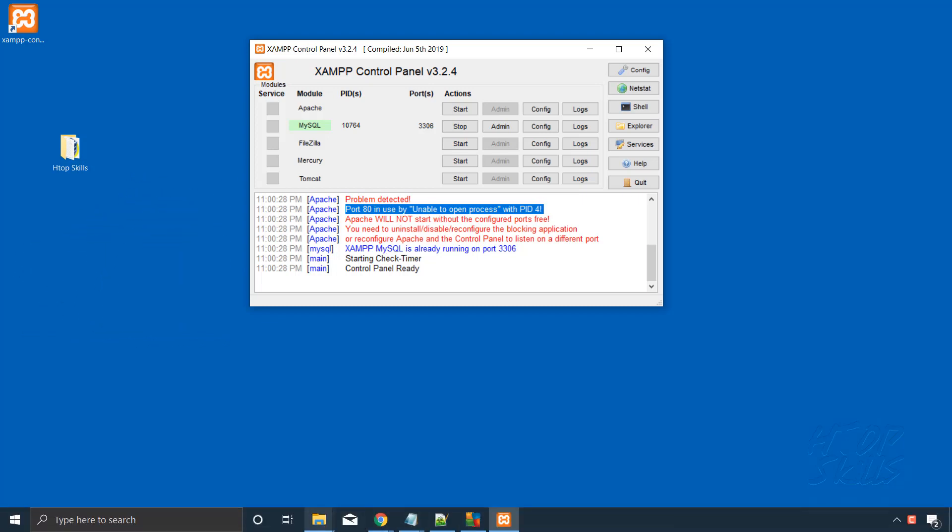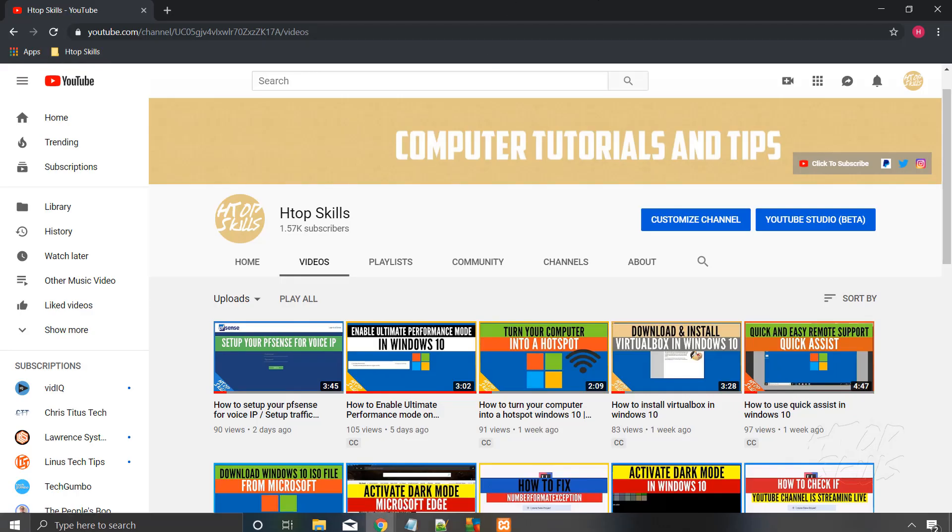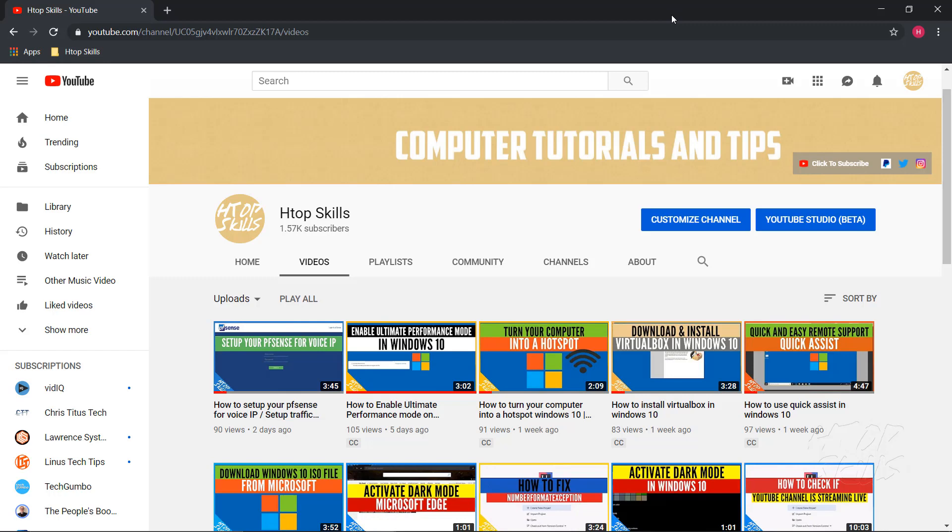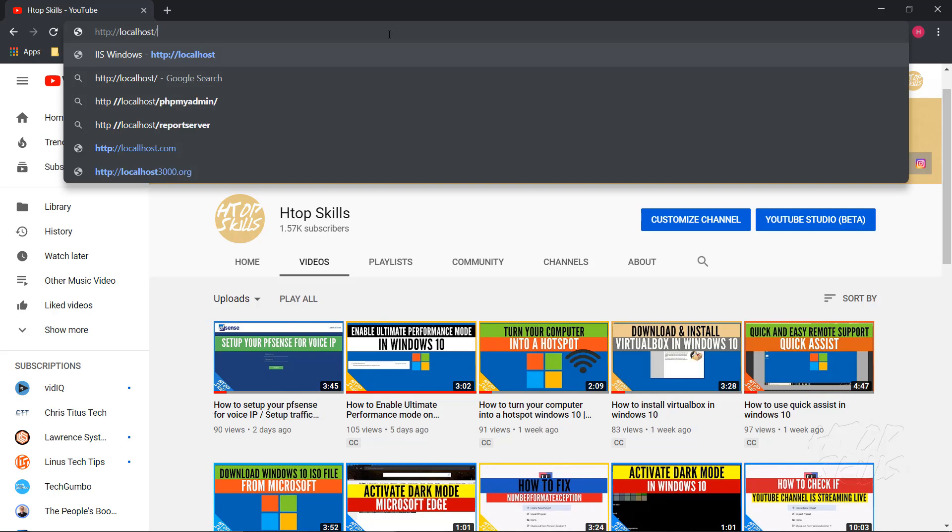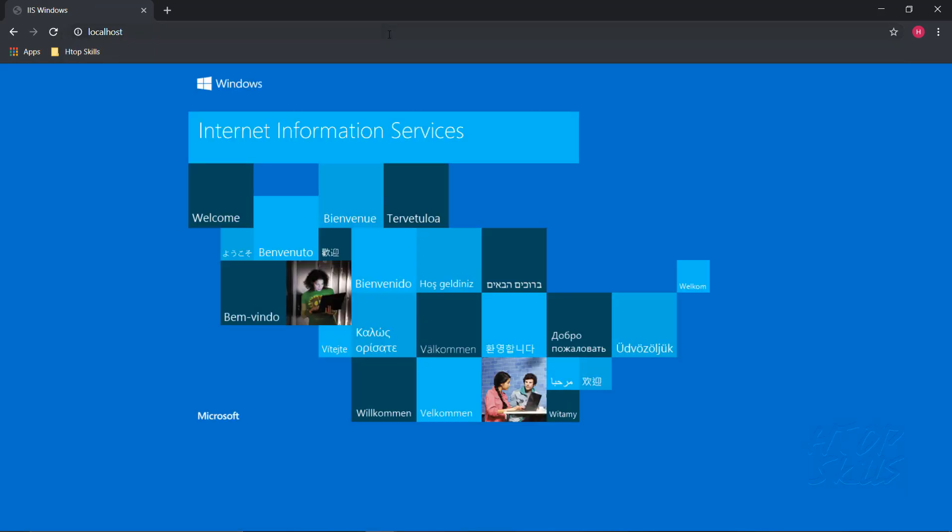If I go to my browser and type localhost, yes, I can see here I have another web server installed on my computer. I can change the port on Apache.